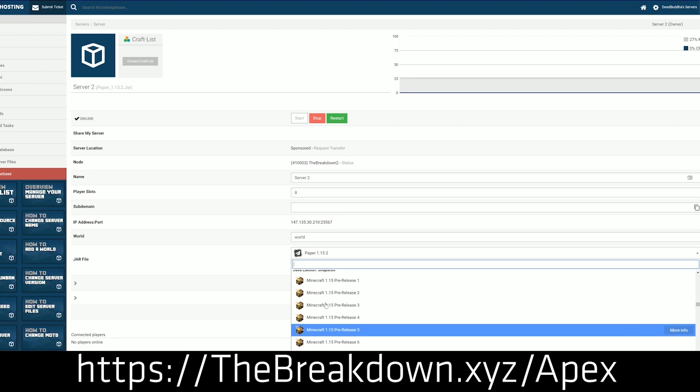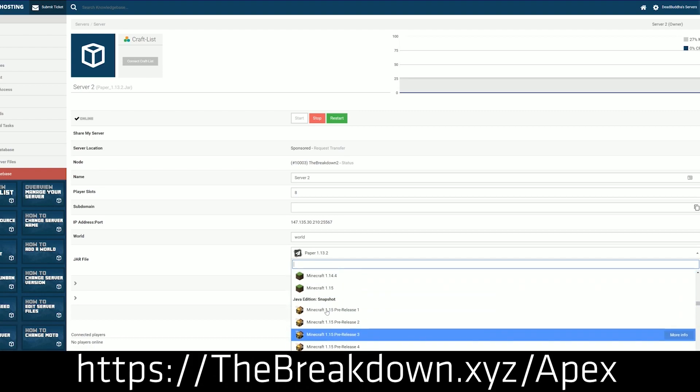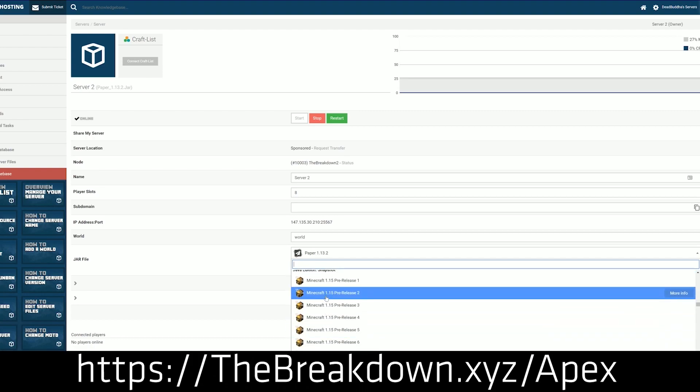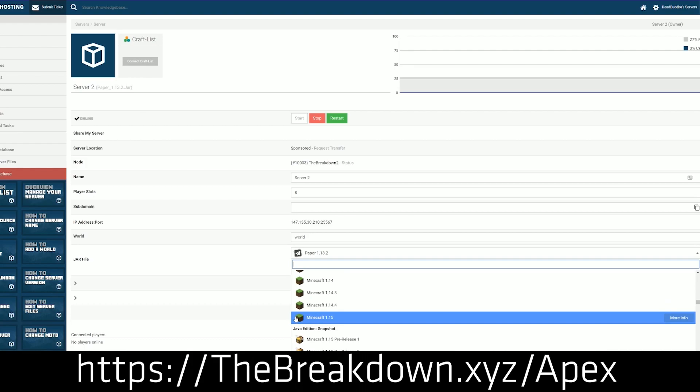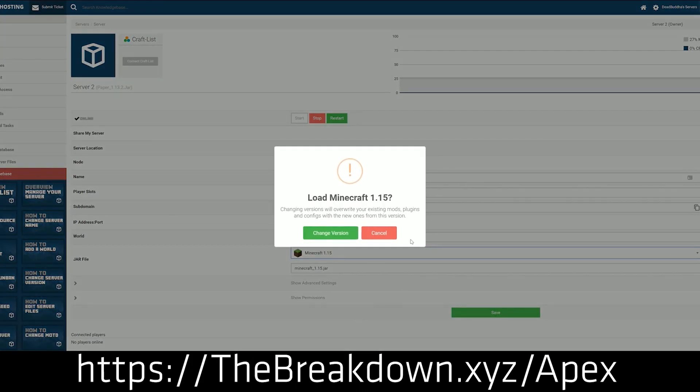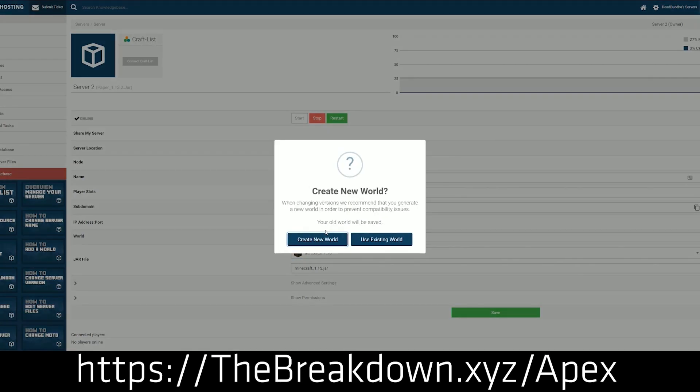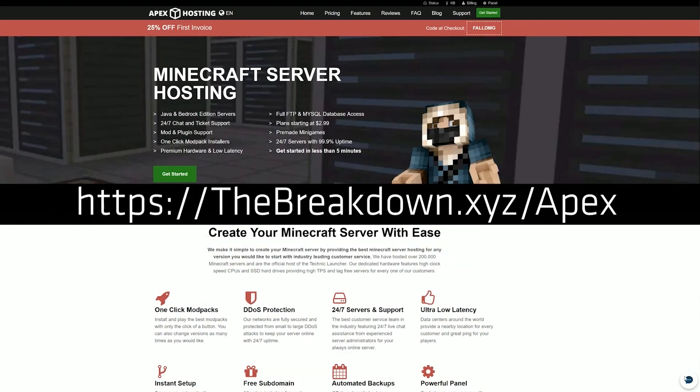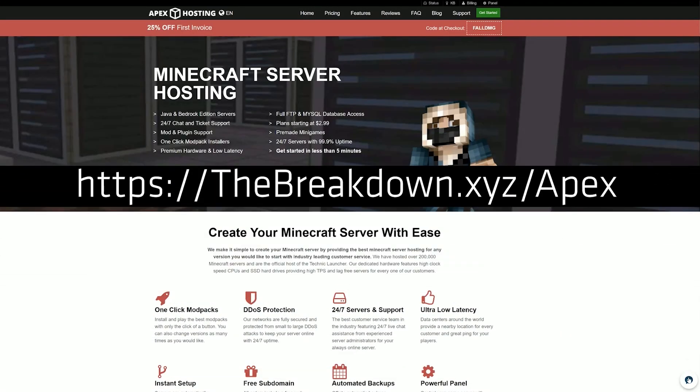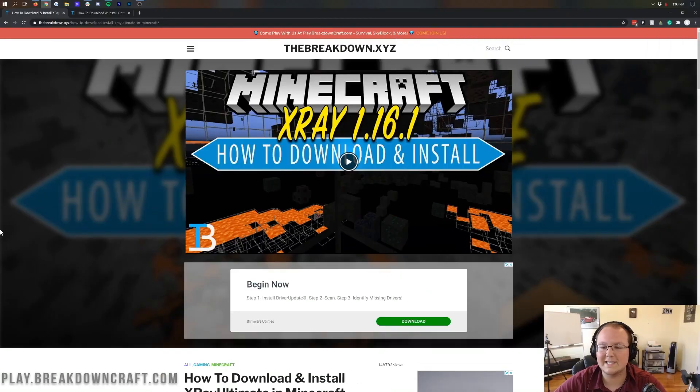And you can get your own server at Apex Minecraft Hosting very quickly and very easily. You can check out Apex at the first link down below, the breakdown.xyz slash apex, to get a server with any plugins, mods, anything else that you want on it, and that you can X-Ray on freely without any consequences. So again, be sure to check out Apex at the first link down below. But nevertheless, let's go ahead and set up X-Ray without any mods.